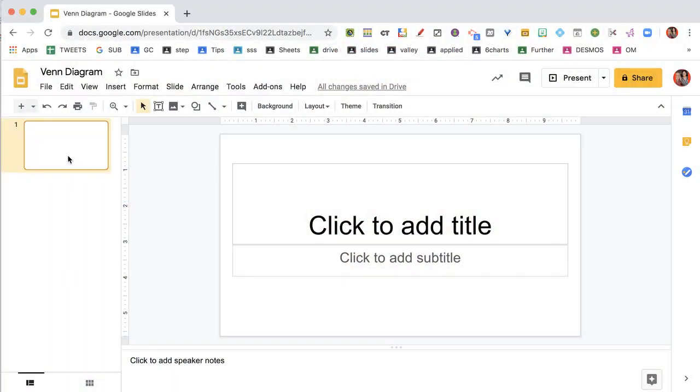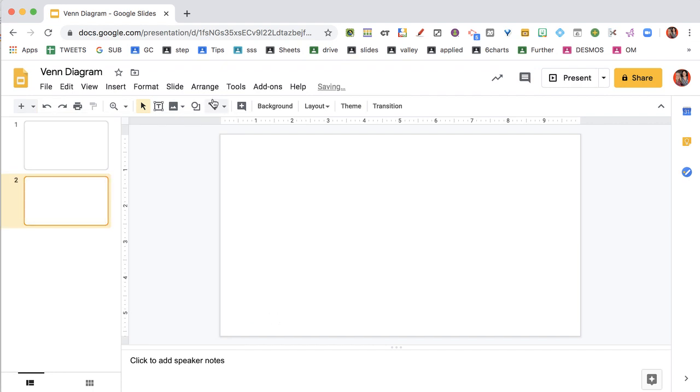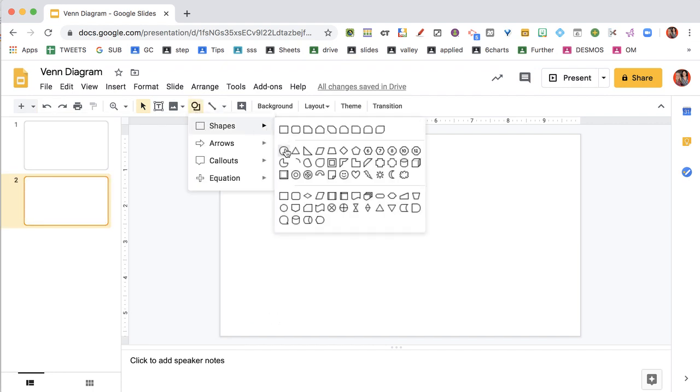So I'm going to create a new slide. I'm going to make a blank one. I'm going to create a circle.